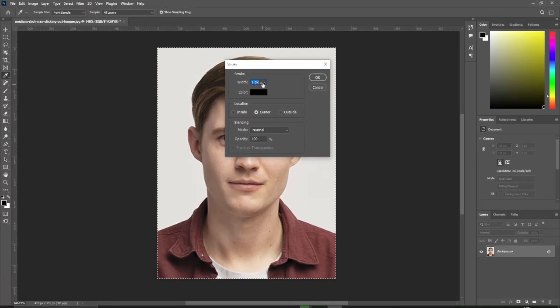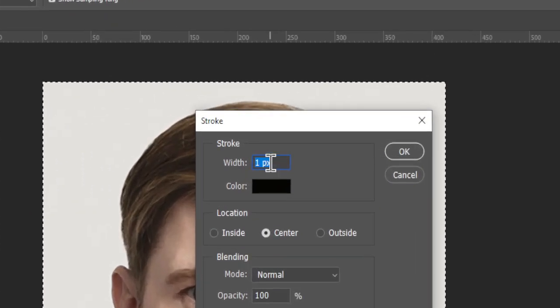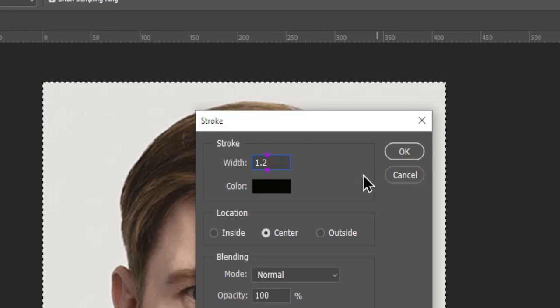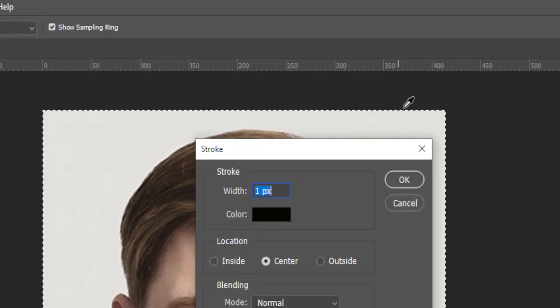Set the Width to 1.2. Ensure the color is black and click OK.